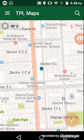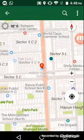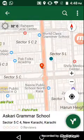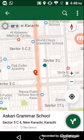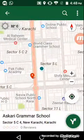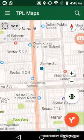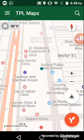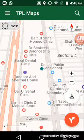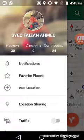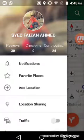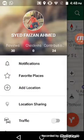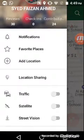It is searching for GPS, which means it is searching for your location — and that is my current location. From the menu button, you can check these many options.